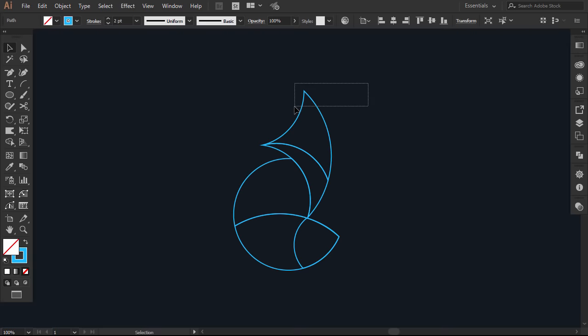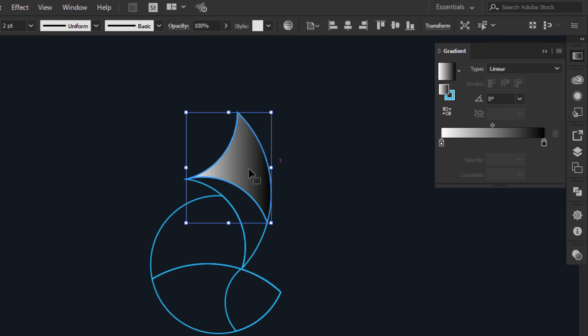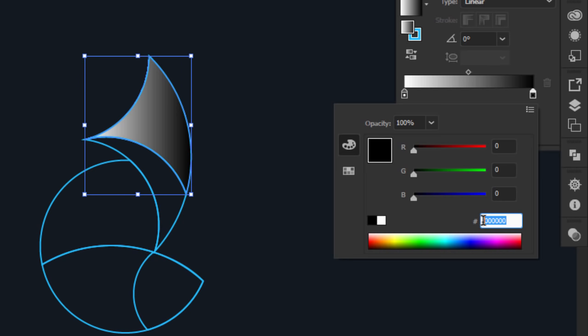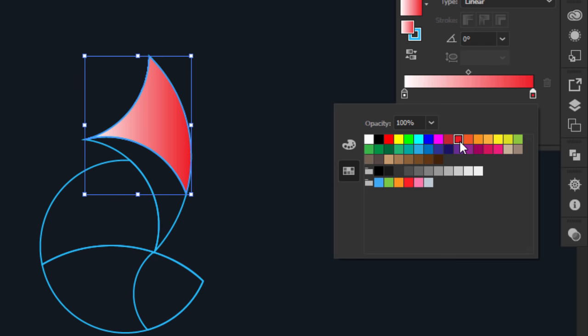Select one part of the outline. From the gradient panel, click on the gradient slider. The gradient will be applied to the shape. Double click on this color stop. Either you can add color here if you have a color code, or you can add color from swatches. I will apply this red color.